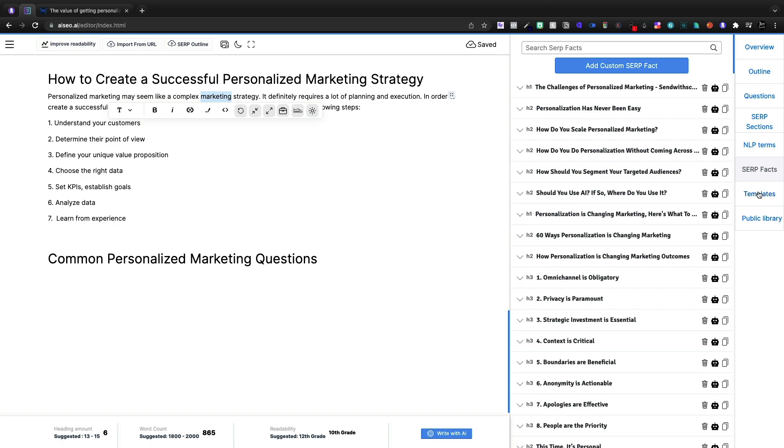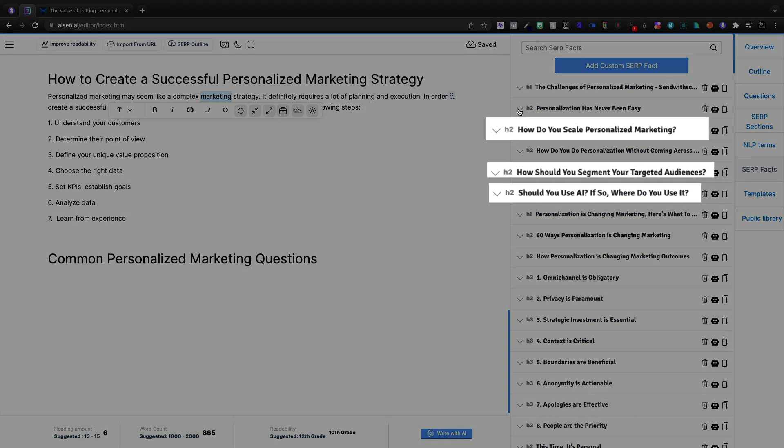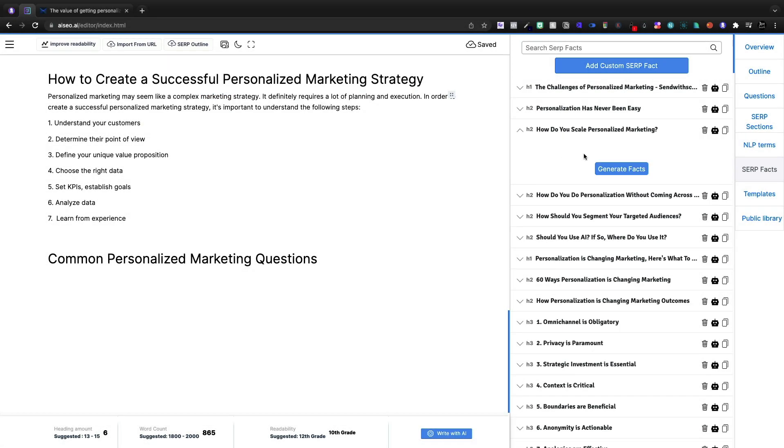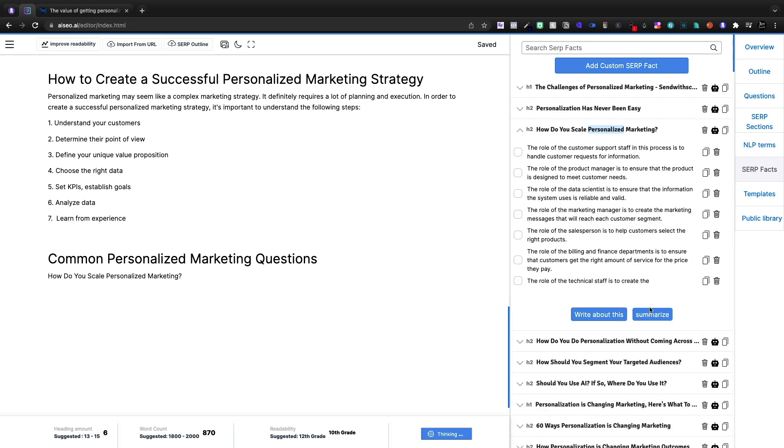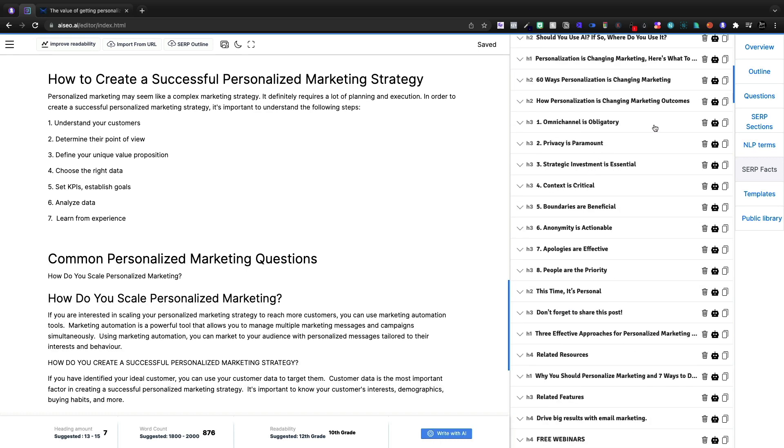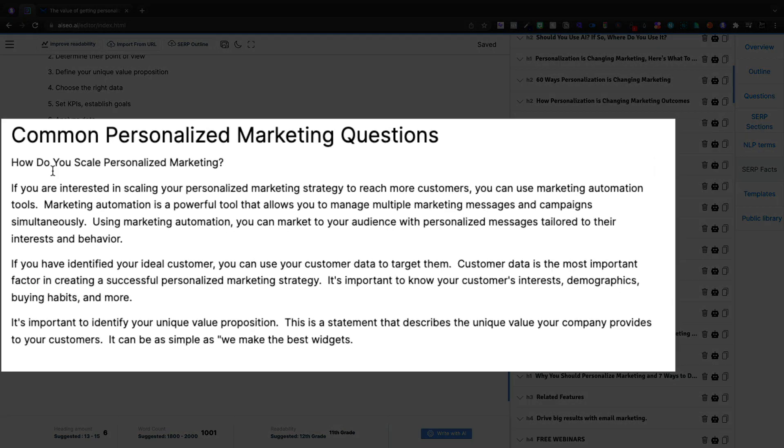Now they do have the SERP facts. So let's come in here and let's go with how do you scale personalized marketing and generate some facts. I don't think it really gave us the information that we need there.